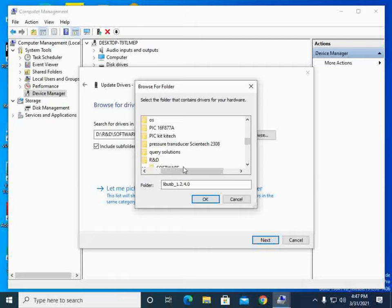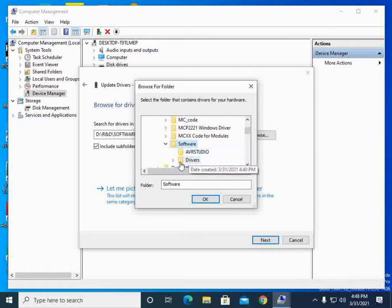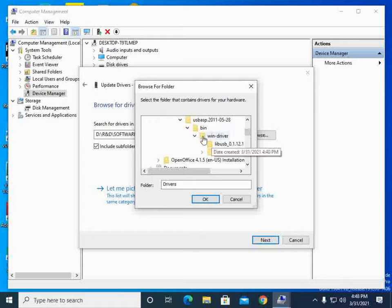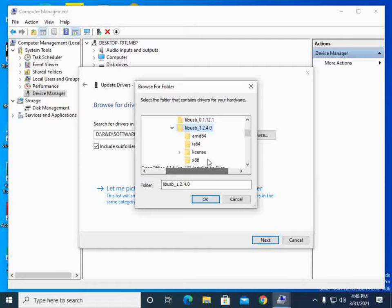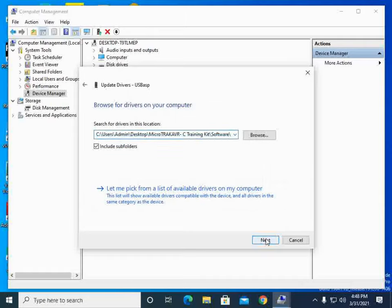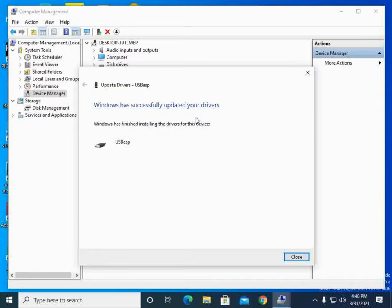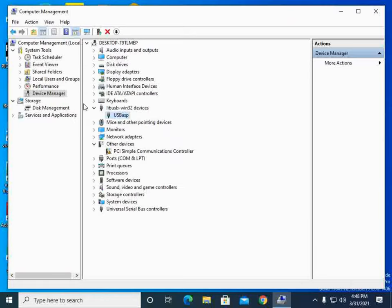Navigate to the desktop folder for the Microtech training kit, then go to the Software and Driver folder. Since the PC is 64-bit, select the LibUSB folder — you can choose any LibUSB version available. Select the library folder, press OK, then Next. When prompted, choose 'Install this driver software anyway.' Windows will then successfully update the driver as LibUSB/USB-to-Win32 Devices — USB ASP.